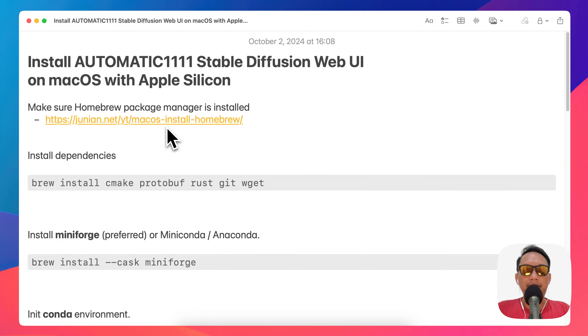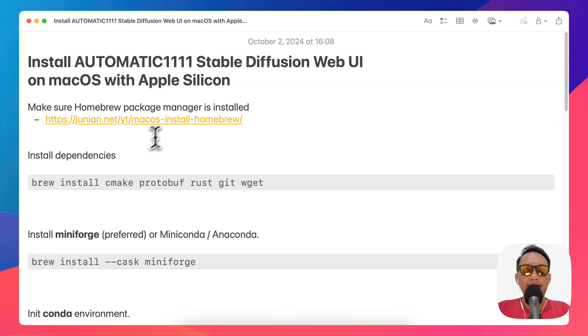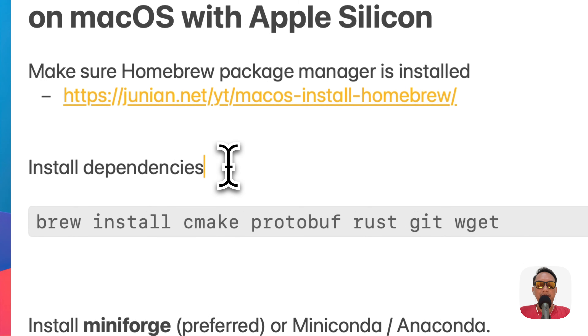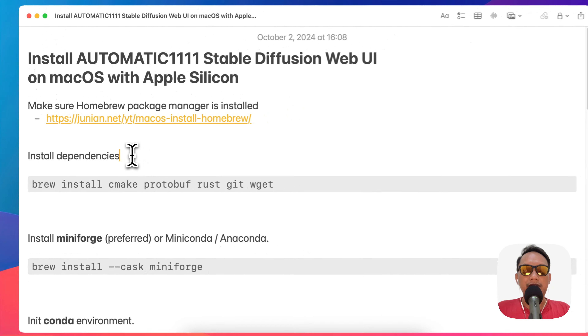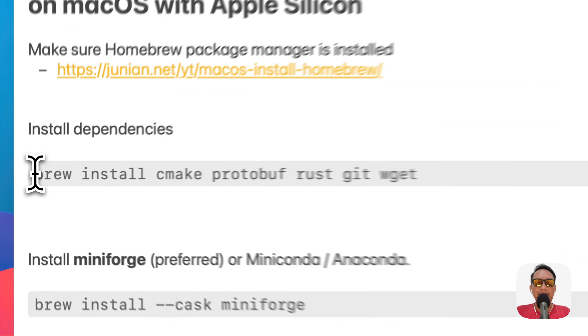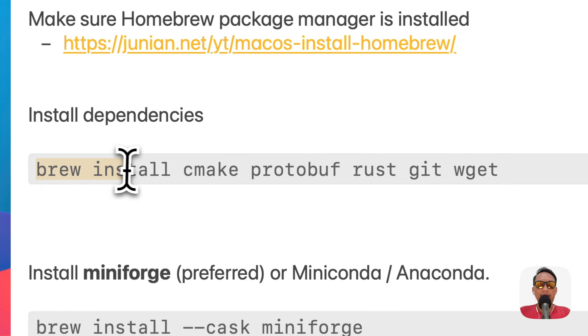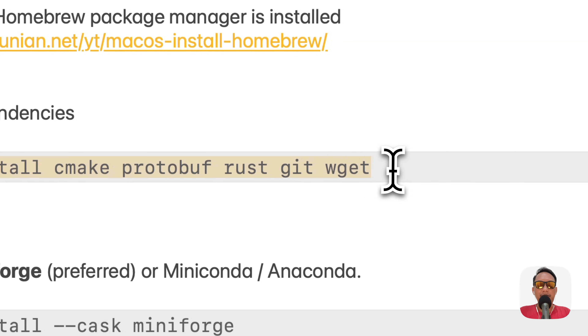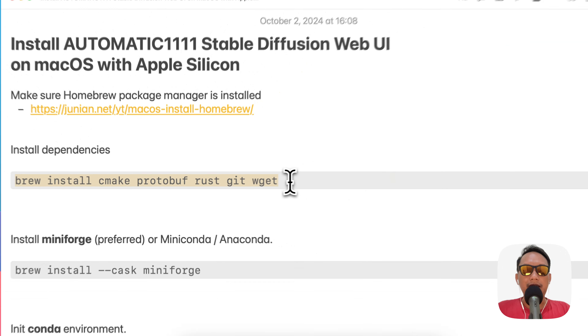If you don't know how to install Homebrew, you can click my link here. If you already have Homebrew installed, let's get started. The first thing we're going to need is to install some dependencies: cmake, protobuf, rust, and wget.